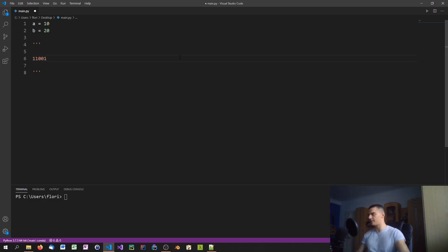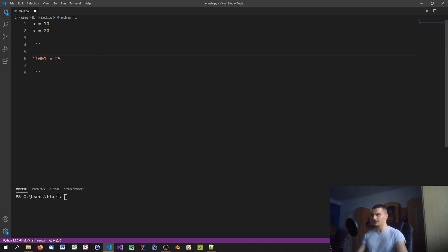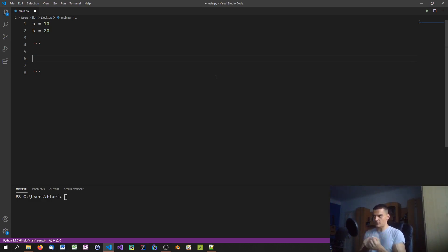For example, the binary number 11001 means 1 times 1, 0 times 2, 0 times 4, 1 times 8, and 1 times 16 — so 16 plus 8 plus 1 equals 25 in decimal. Every number can be represented in zeros and ones, which means we can apply bitwise operations onto them.